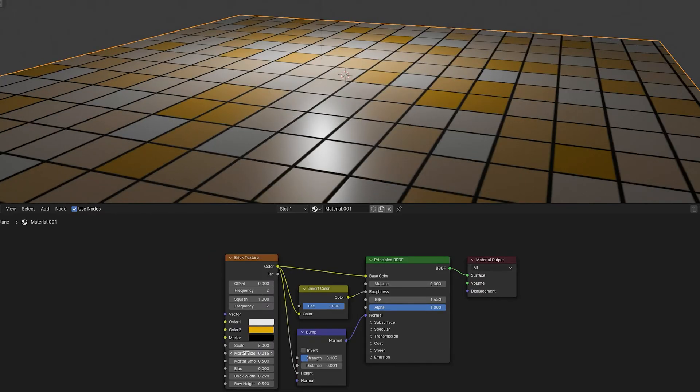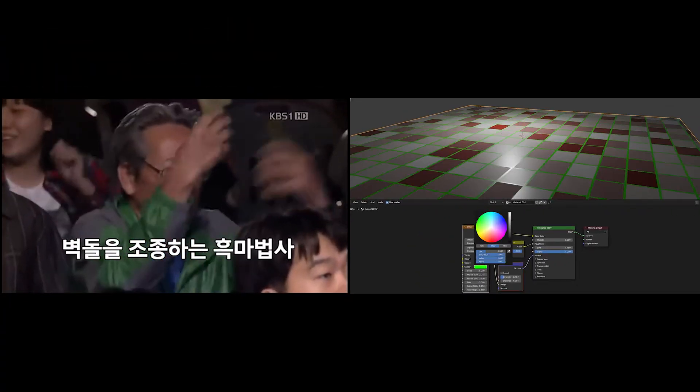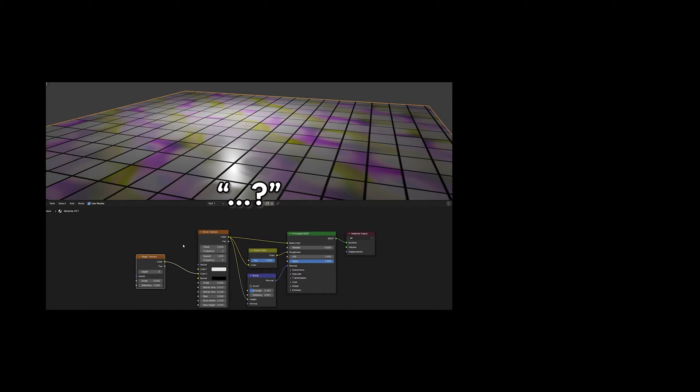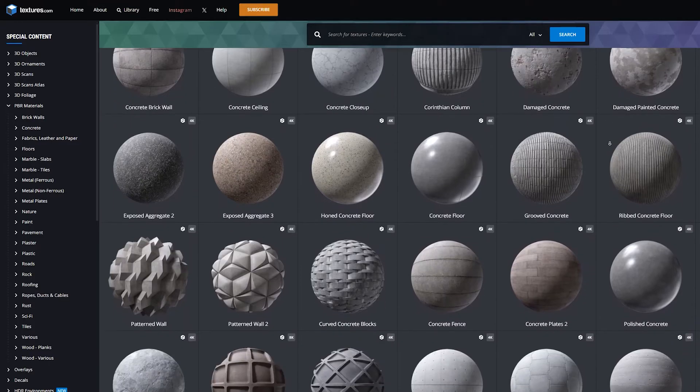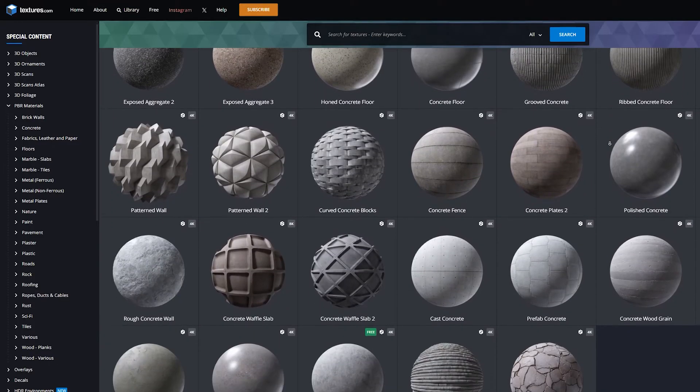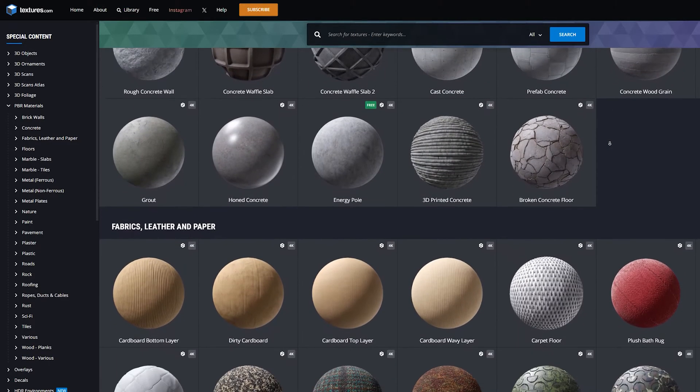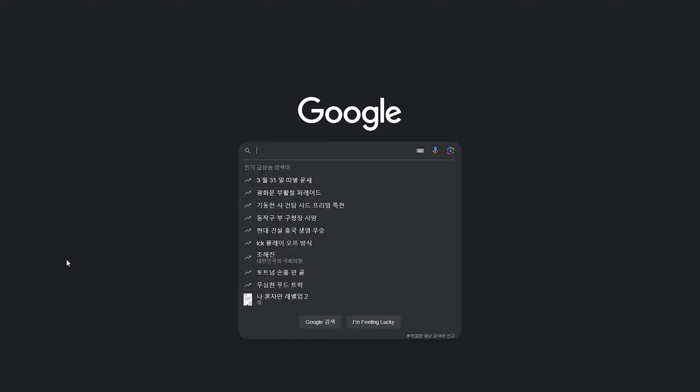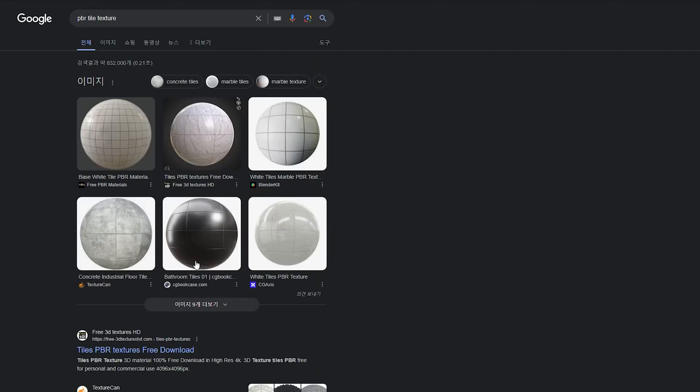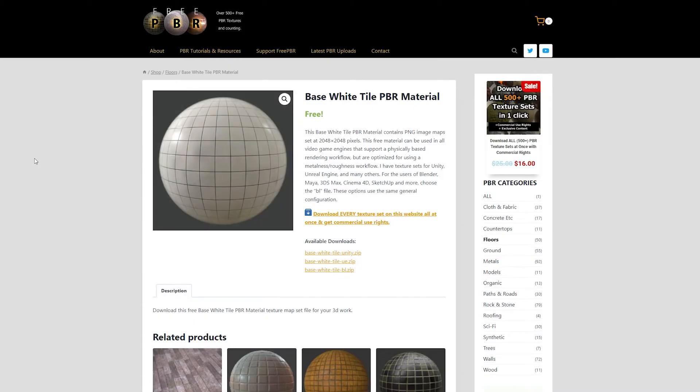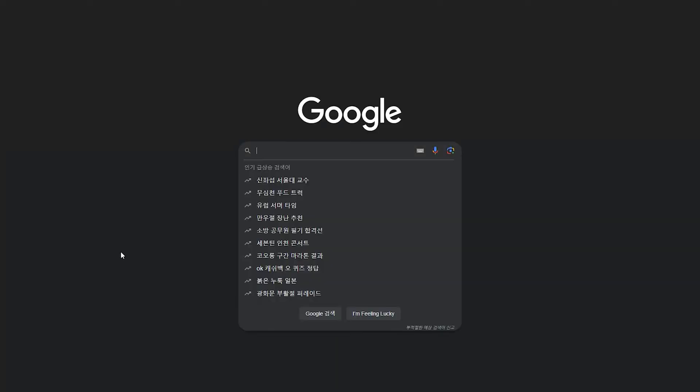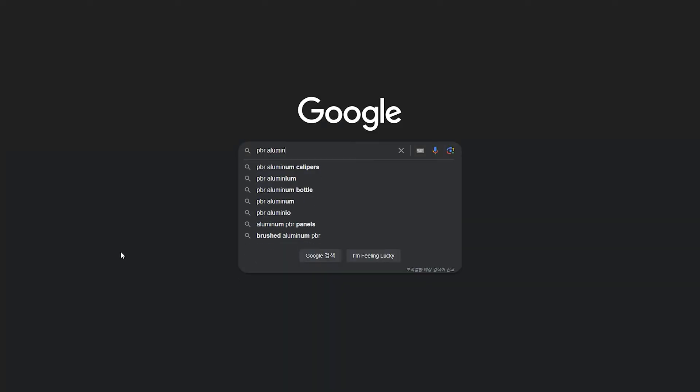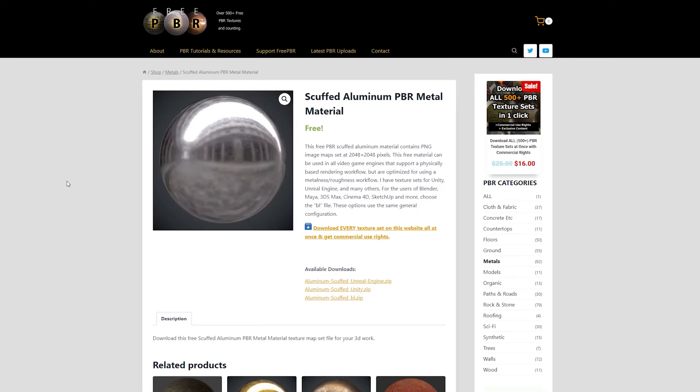For materials, you can find PBR tile textures on Google. If you search for PBR tile texture, you'll find many options available to use.